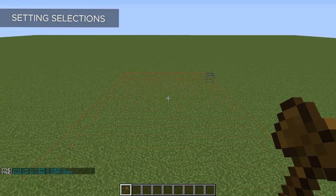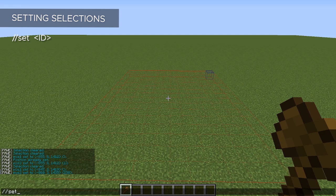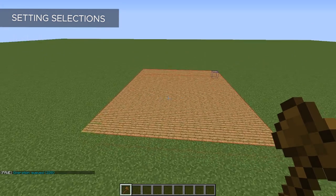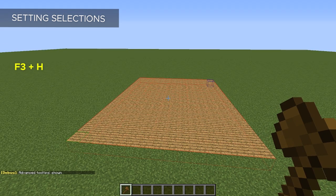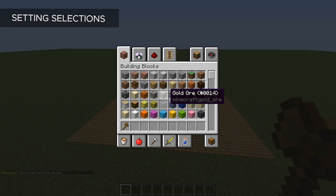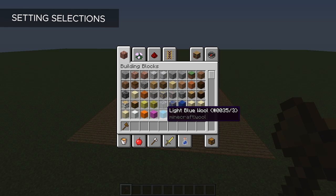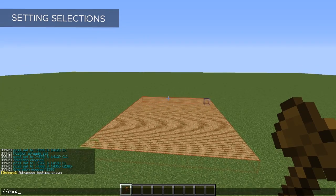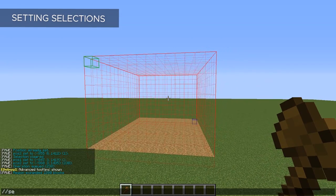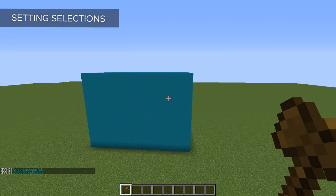Now that we know how to select things, once you have a selection you can set it to a block using the command `//set` plus the block's ID. For example, setting it to 5 gives you wood. Each block has a unique ID number, which you can find by pressing F3+H and hovering over blocks in your inventory. Important note: in 1.13 and up, you won't have those ID numbers — you'll need to type the full block name shown in gray. Number IDs only work in 1.12 or below. If a block has two numbers, separate them with a colon — the first number is the block ID and the second is the variant, such as color.